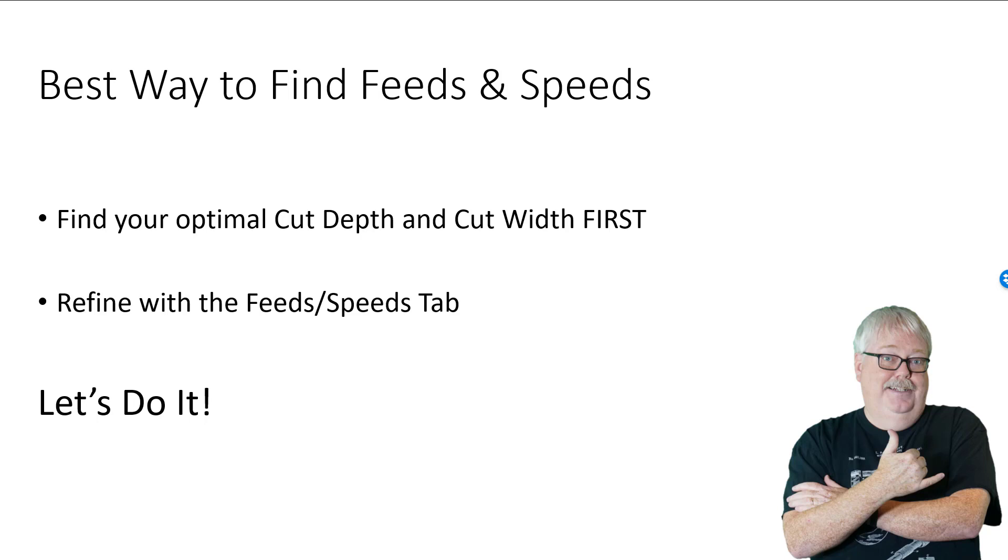In our first part we talked about the best way to find feeds and speeds being to first get your optimal cut depth and cut width. We do that in G-Wizard using the CAD-CAM wizards and we walked you through that in the last video.